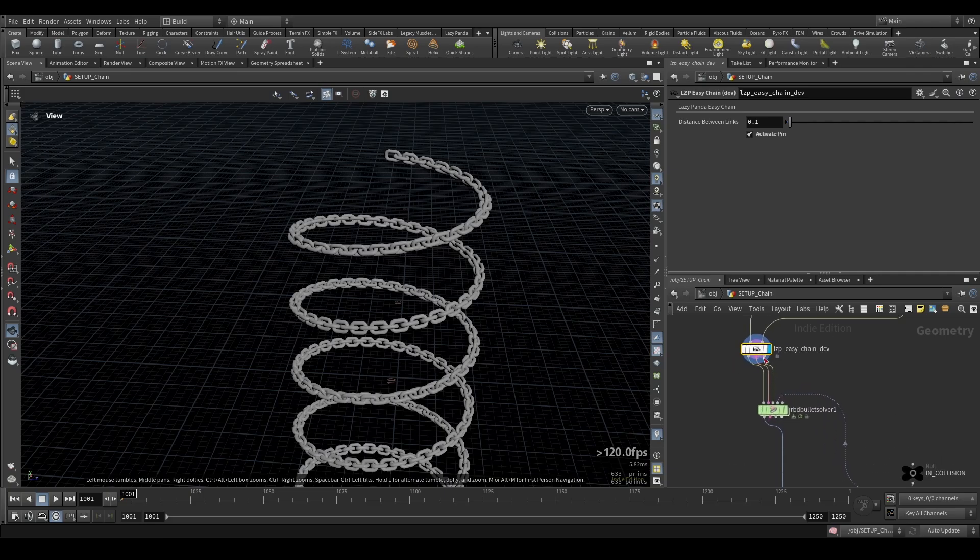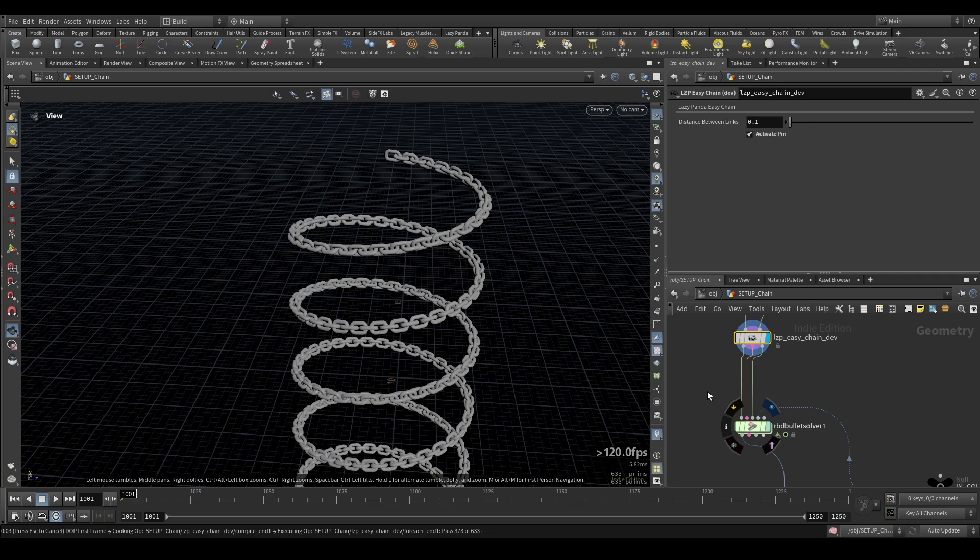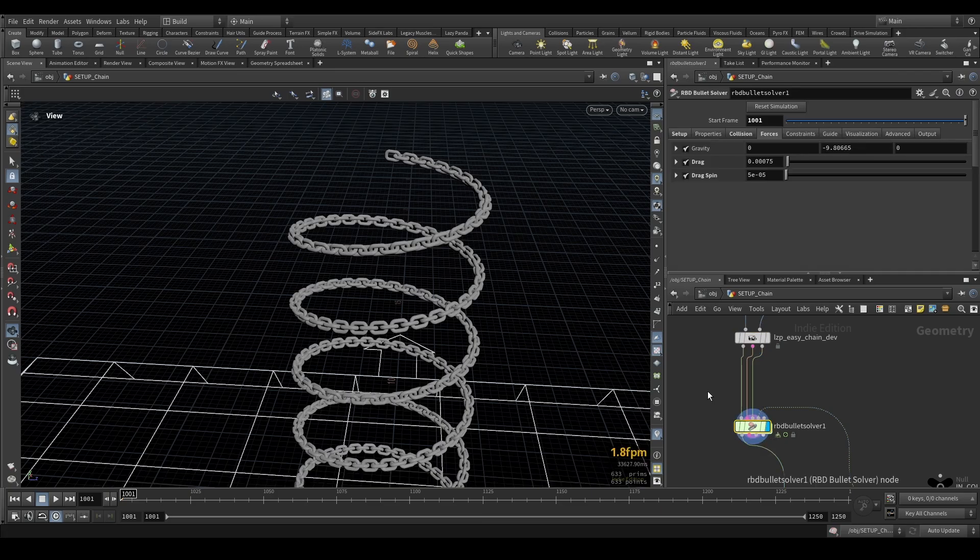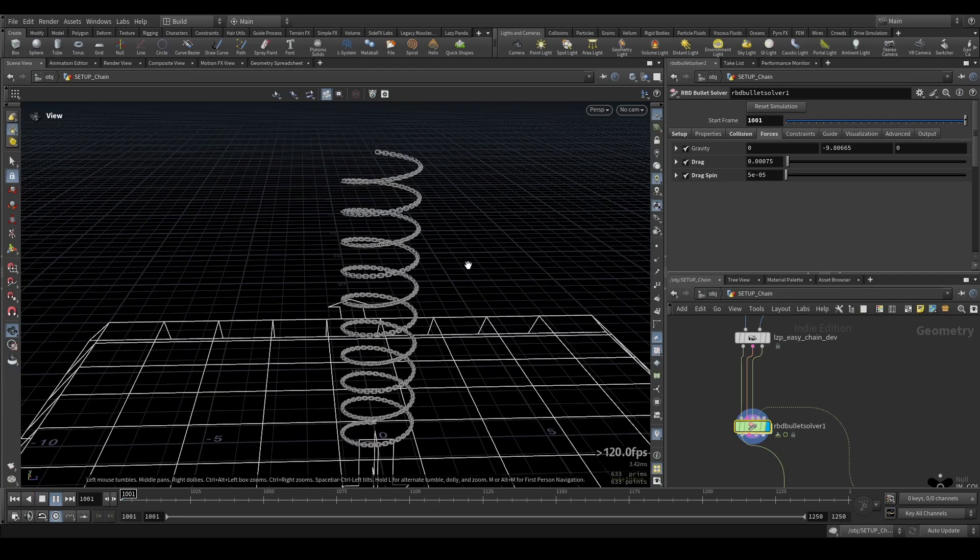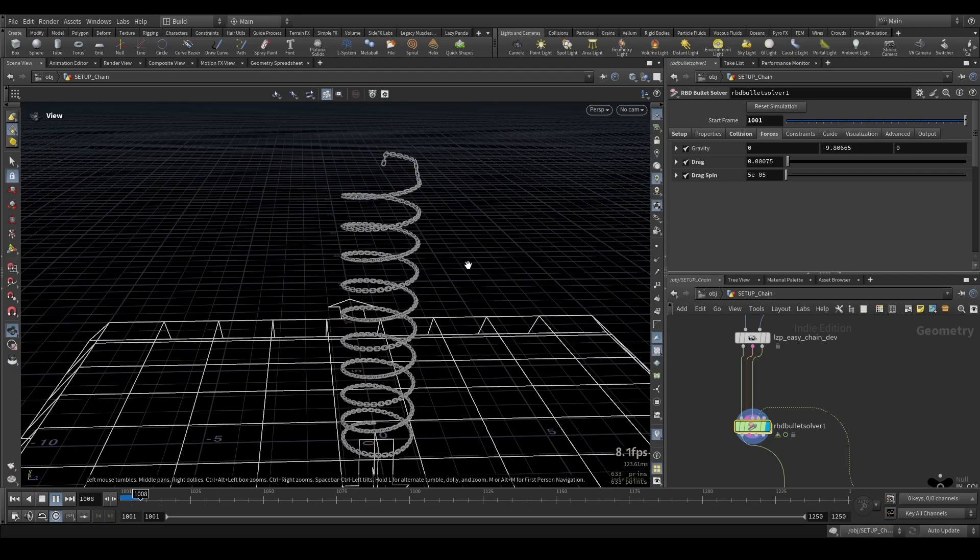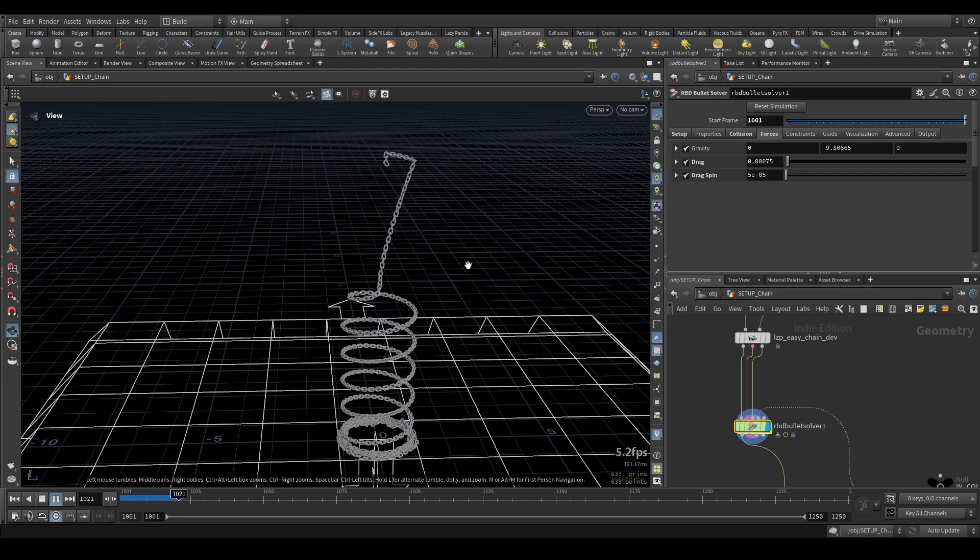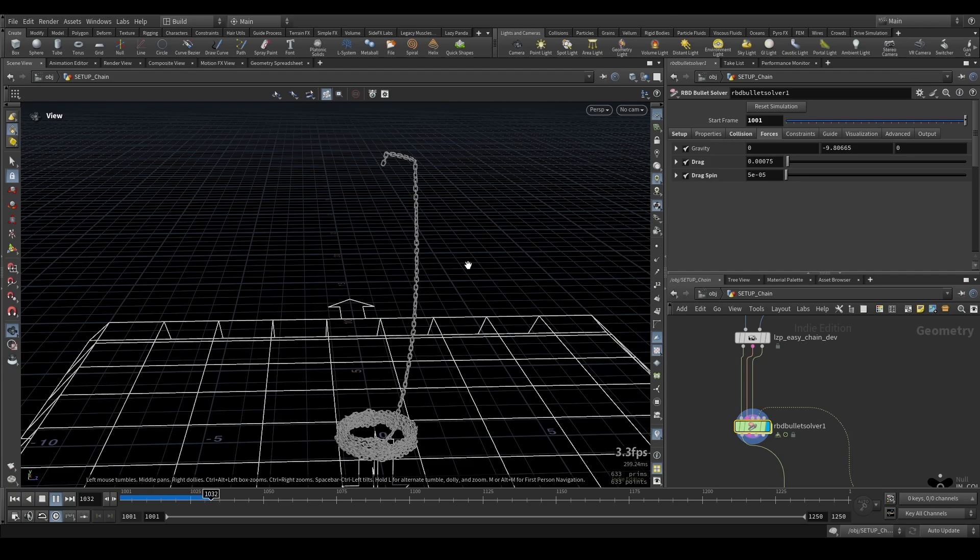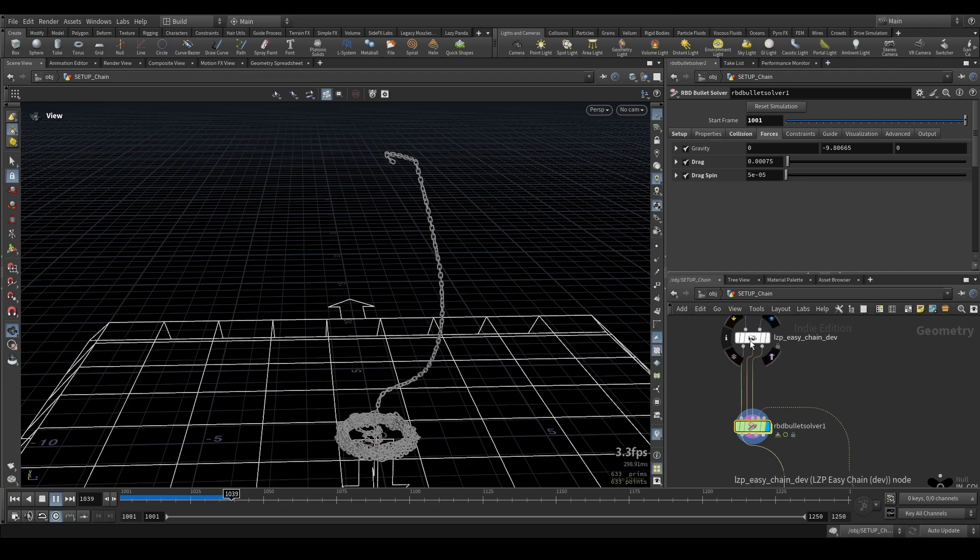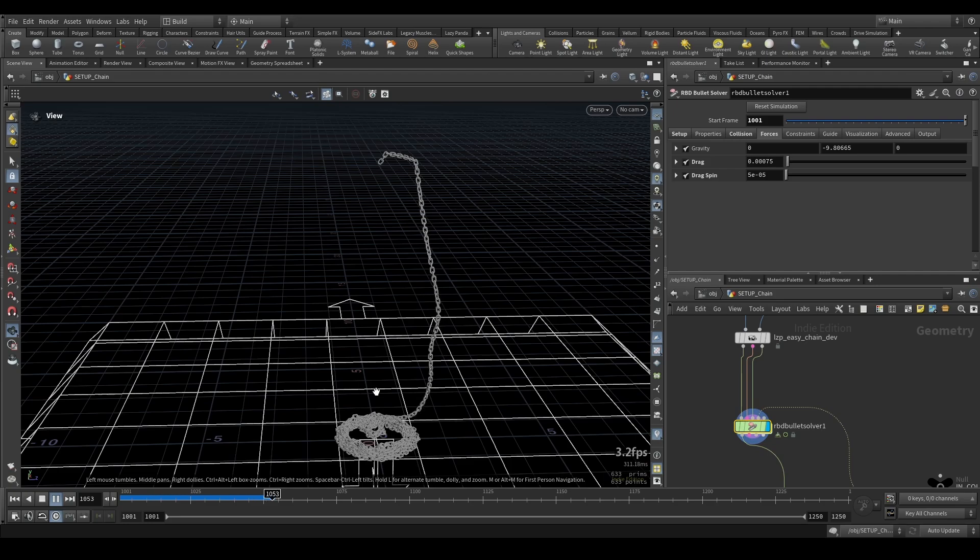From there what you can do you can just put in like a standard RBD bullet solver. I have one prepared here already. I will also put another one down just to demonstrate you a little bit better but yeah I can just hit play. The chain is easy to simulate immediately and you can see it's actually quite fast as well because internally it builds very nice proxies for you so you don't have to worry about performance at all.